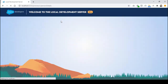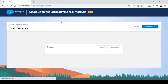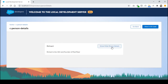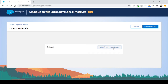Let's go back to our component. Initially, the attribute is false, so I'm not able to see anything. If I click this button, I can see the details — Richard is the CEO and founder of PipePiper. And if I click this button again, I'm going to hide the details.